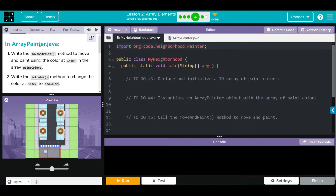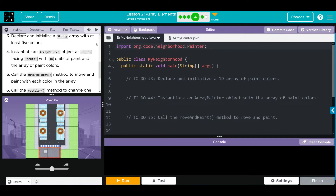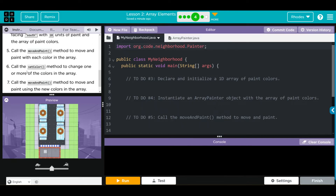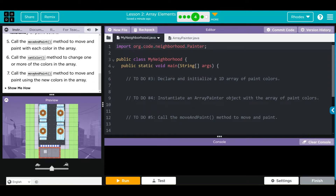In ArrayPainter.java we're going to write the moveAndPaint method to move and paint using the color at index in the array of paint colors. Then we're going to write the setColor method to change the color at index to a new color. In MyNeighborhood we're going to declare and initialize a string array with at least five colors, instantiate an ArrayPainter object at 5,0 facing south with 18 units of paint and the array of paint colors. We'll call the moveAndPaint method, then the setColor method to change one or more colors, and finally call moveAndPaint again with the new colors.